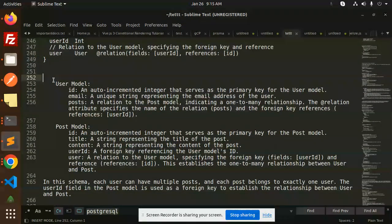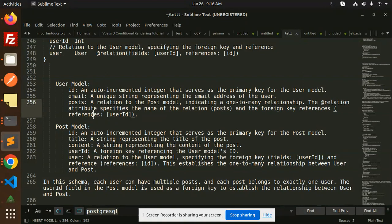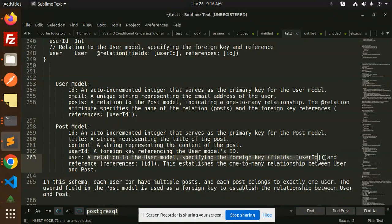To give a clearer picture: the User model has an id (auto-incremented), an email (unique string), and posts (a one-to-many relationship to the Post model). The Post model has an id, title, content, userId as the foreign key referencing the User model's id, and a user field that specifies the foreign key userId and references userId, establishing the one-to-many relationship between User and Post.